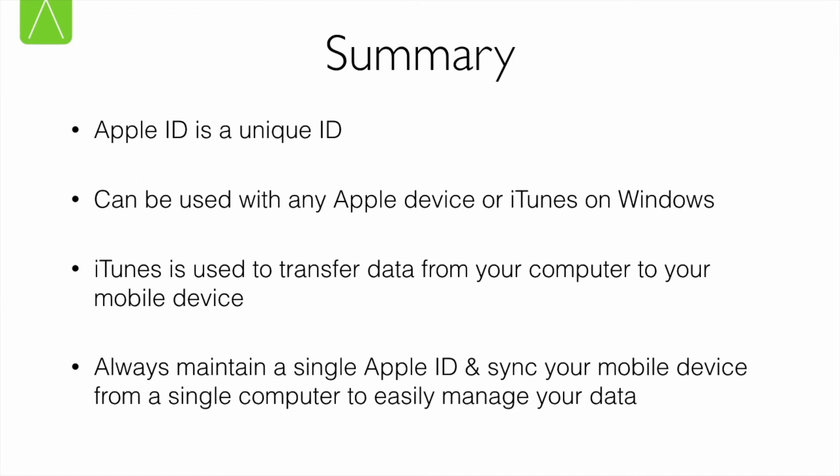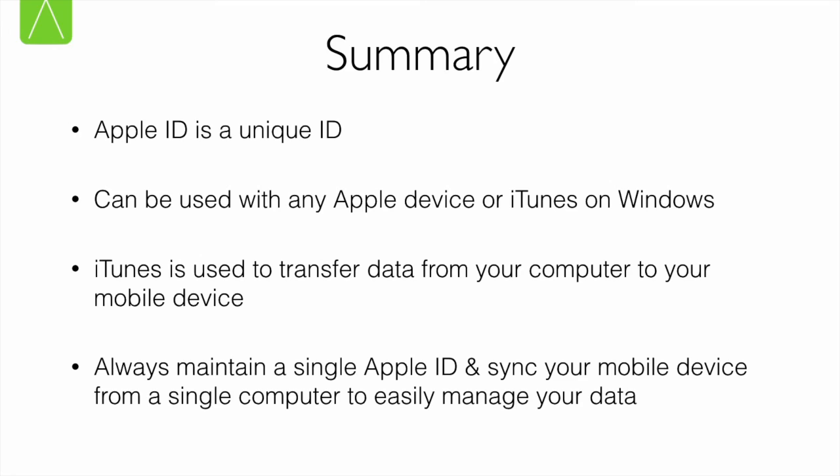To summarize, what is an Apple ID? An Apple ID is a unique ID that you use to identify yourself with Apple during various transactions such as purchasing or using iTunes. An Apple ID can be used on any Apple device or with iTunes on Windows. Just to repeat again, iTunes is used to transfer data from your computer to your mobile device, not necessarily the other way around. Also, to keep things simple, to make it easy to use your Apple devices, maintain a single Apple ID through which all your purchases and transactions are made. And sync your mobile device, that is your iPad, iPhone or iPod Touch, whichever it is, with a single computer using the same Apple ID. As long as you follow this rule, you should not have any problems with moving data from your computer to your mobile devices or managing your purchases and transactions.